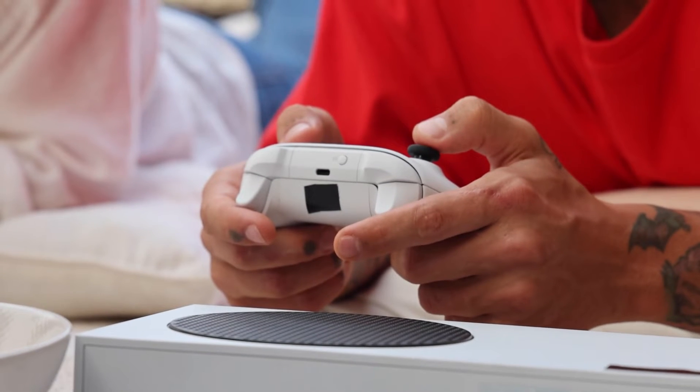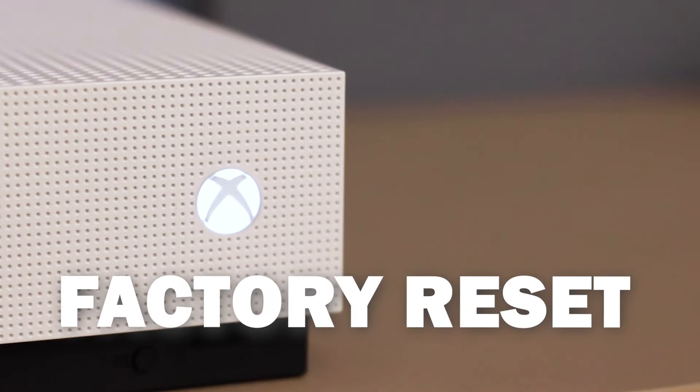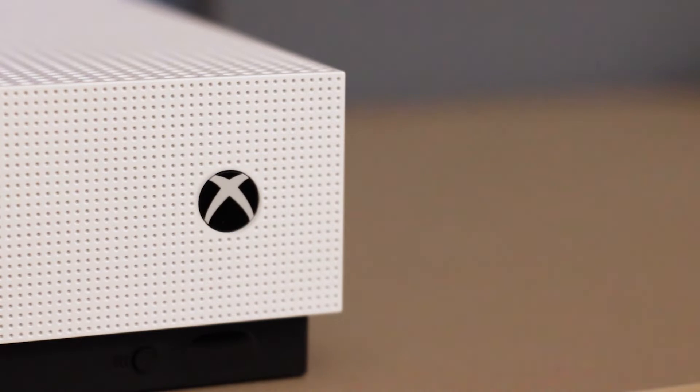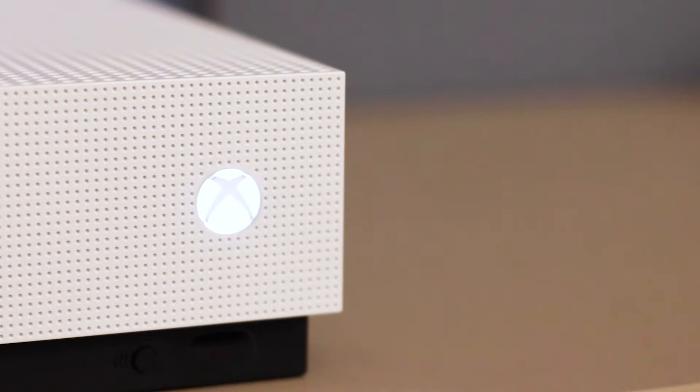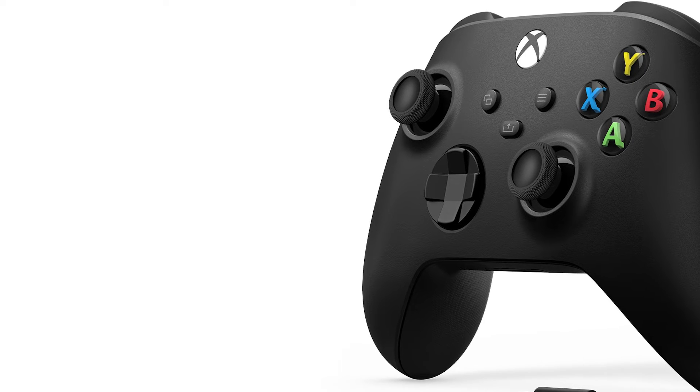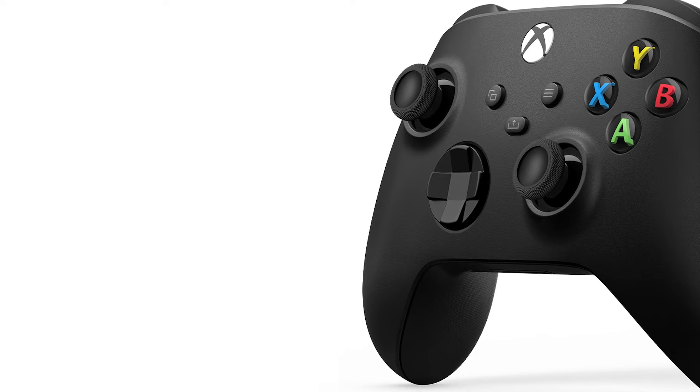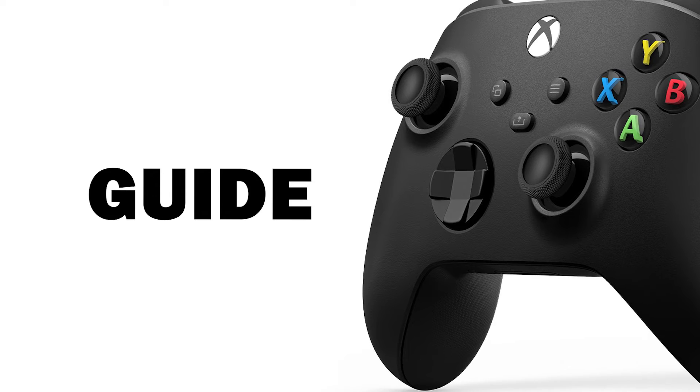If that doesn't work, then let's move on to the last method. We are going to do a factory reset of your Xbox, which means that you'll have to log back in with all of your credentials, but it will be an important troubleshooting method. First, press the Xbox button on your controller to open the guide.